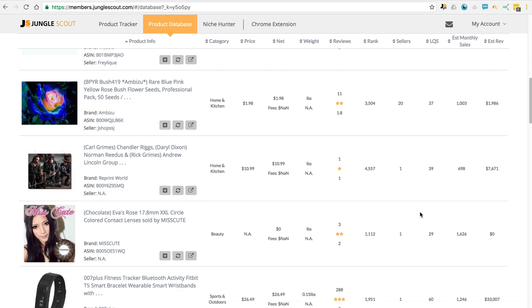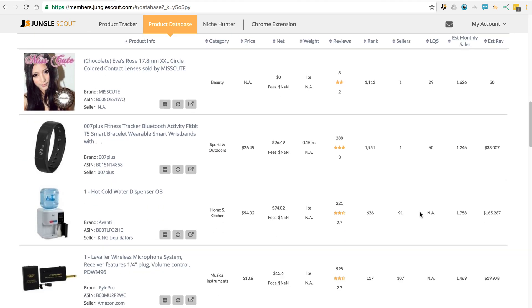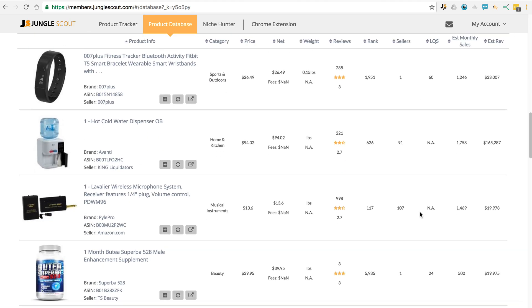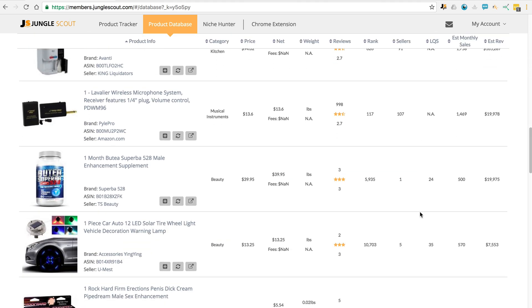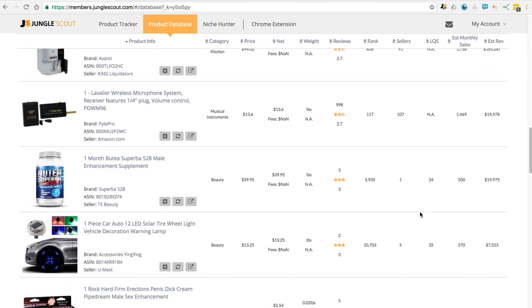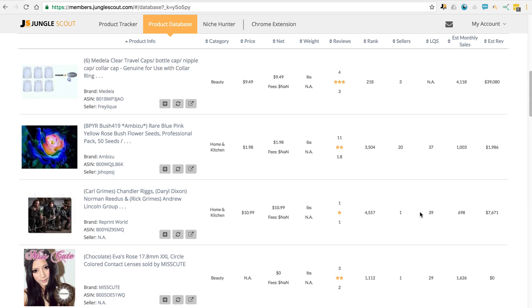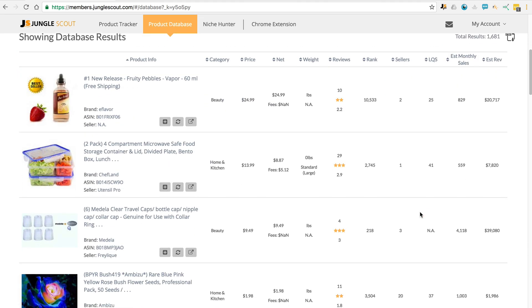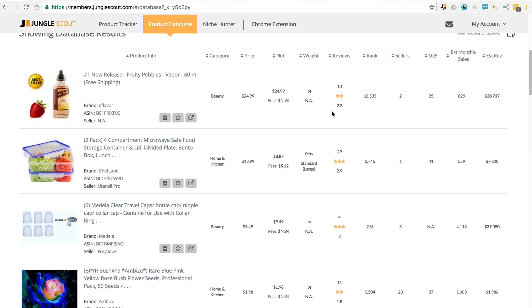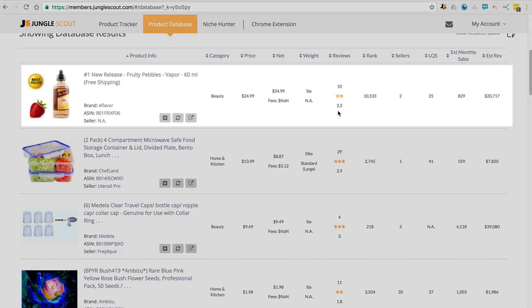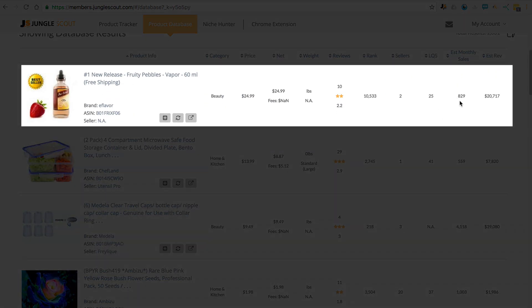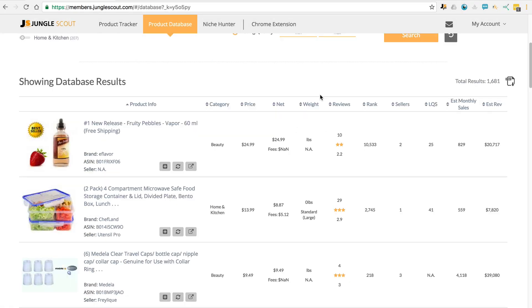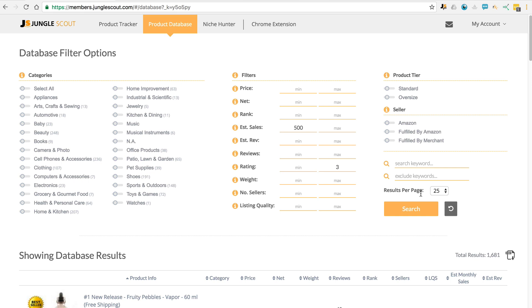Again, here's a list of products that would be potentially good to sell on Amazon. Let's take a look at this first one here. We can see it has 829 estimated sales per month, however it's only got an average rating of 2.2 stars, which is really not good at all. So there's a huge opportunity here to improve upon that product.